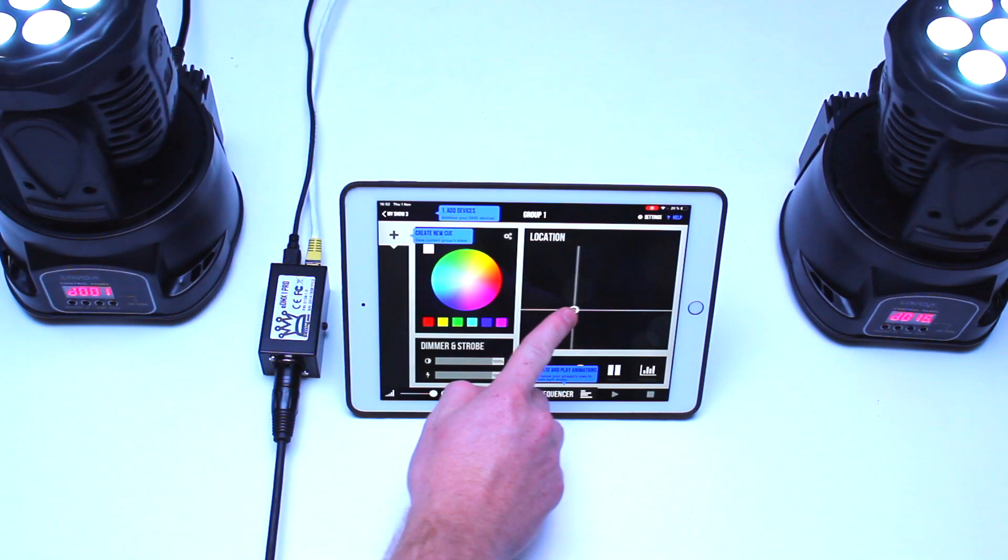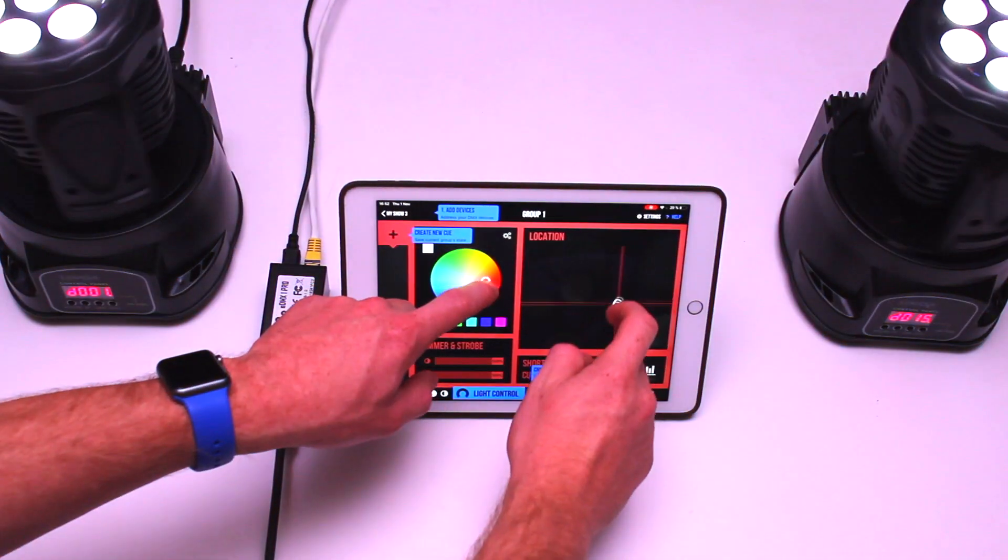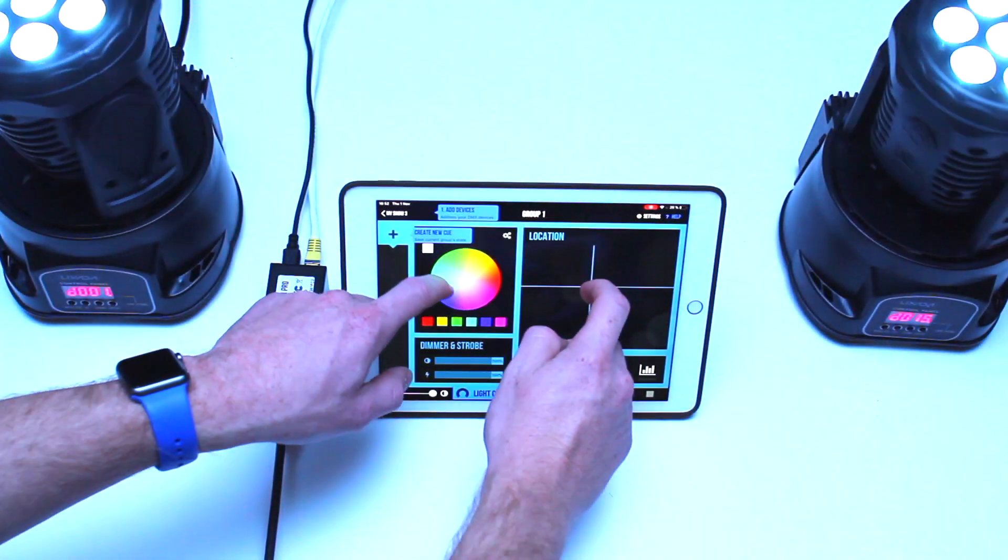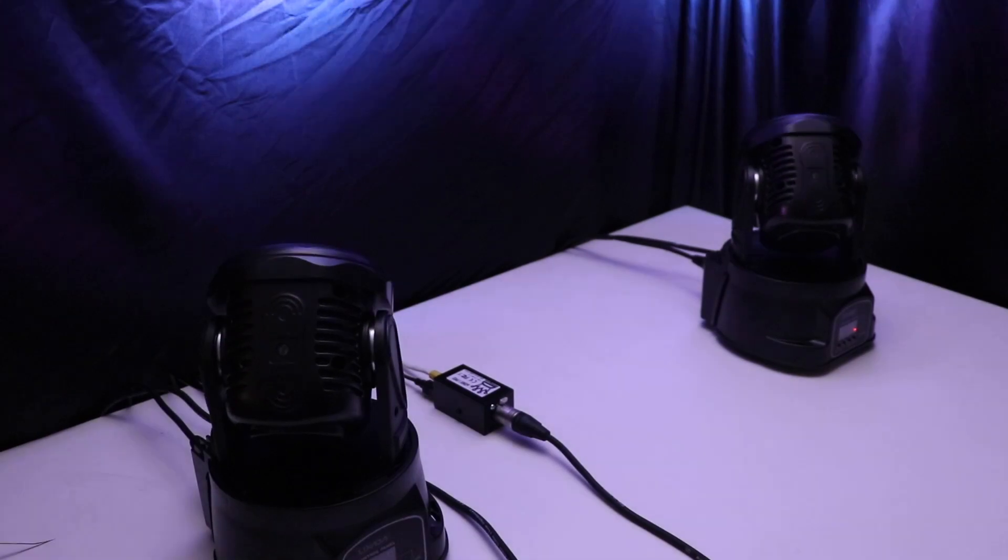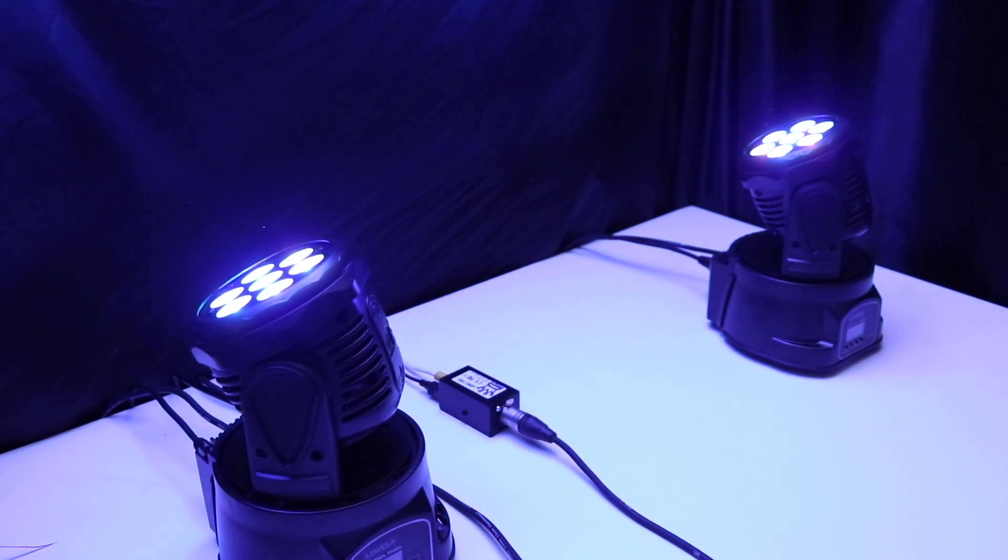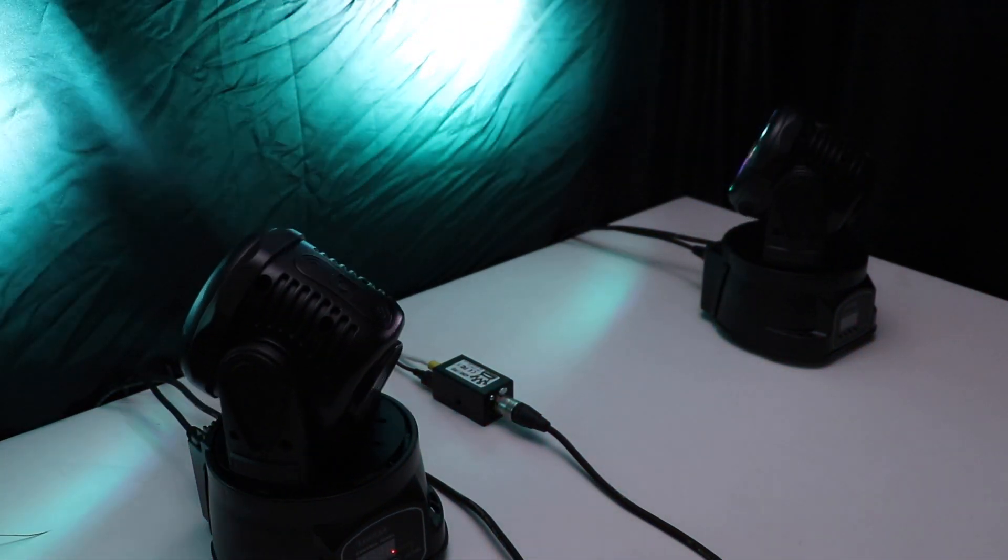You can now control your devices manually, create your scenes, your sequences and even animate them automatically on the music rhythm.